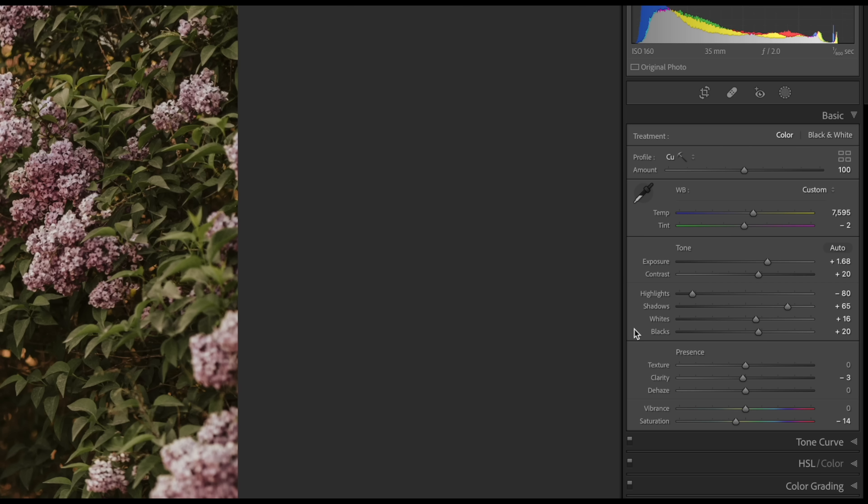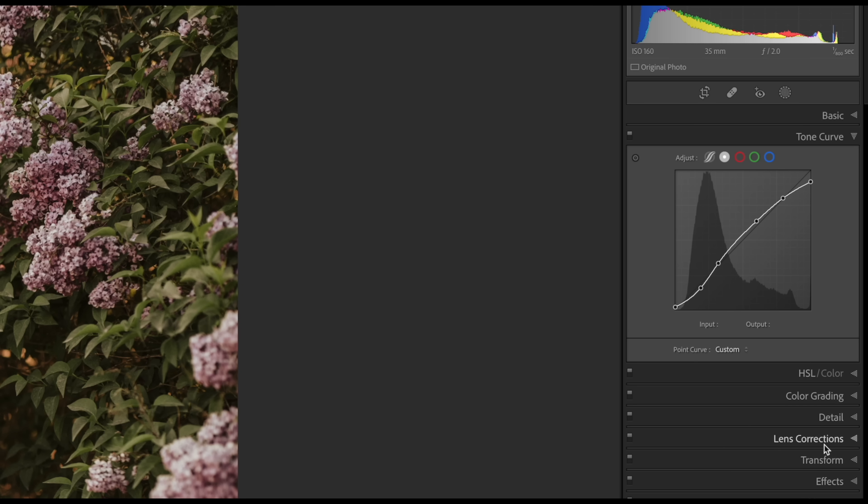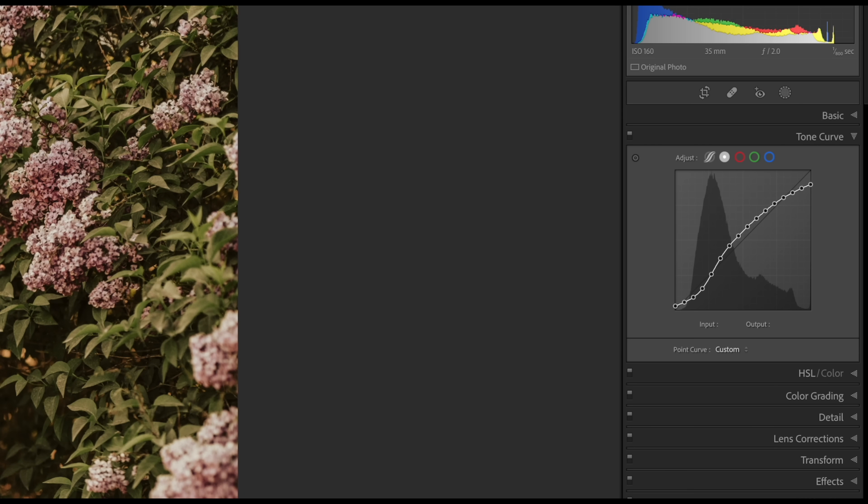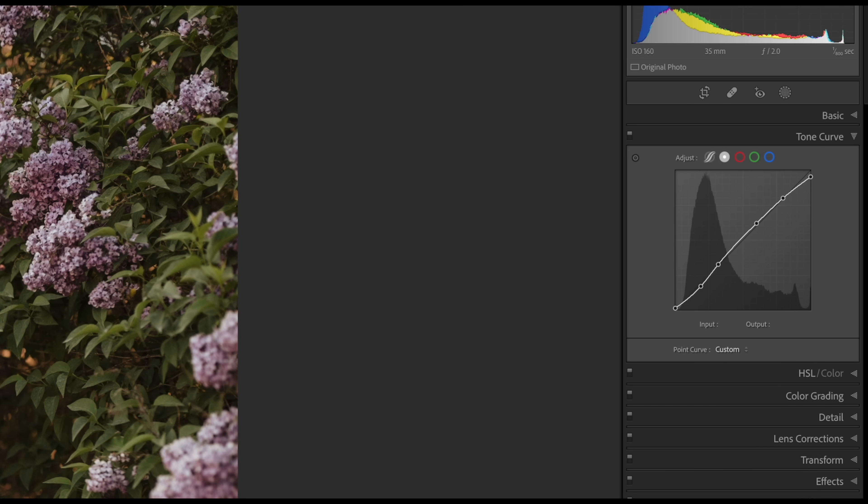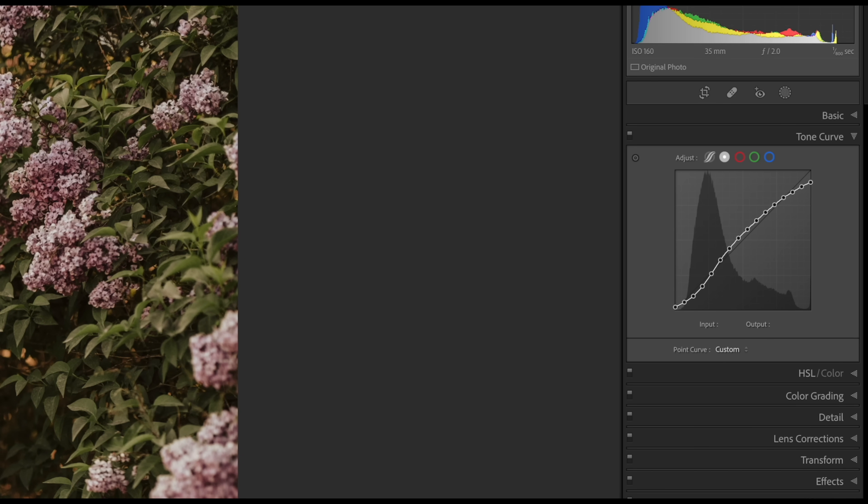And actually you can see just how powerful if we come down here to the tone curve. So this is the default tone curve when this preset is applied. But if I go ahead and make any adjustment to the amount slider, you can see that it actually creates a custom tone curve to reflect that change. So incredibly powerful, really impressive.